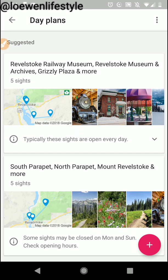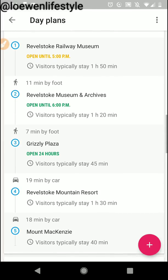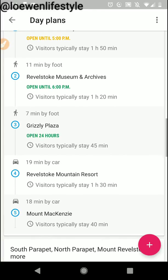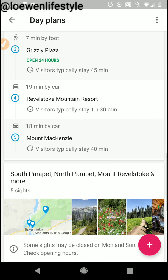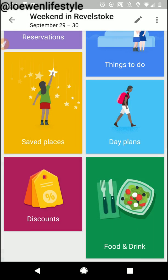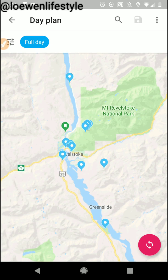Another feature is day plans. If I wanted it to plan my trip for me, I click on the arrow here and it actually gives me all the directions to hit up all these places and tells me how long it's going to take to get to all of them. This one starts at the Revelstoke Railroad Museum and it says it's open till five, tells me how long visitors usually stay there, and then how to get to the next place. That's the hard part — or the time-consuming part — figuring out what route you should take. So this is awesome: eleven minutes by foot, seven minutes by foot, then by car. It does the order for me. There are a couple of different day plans I can check through and I can also create my own.